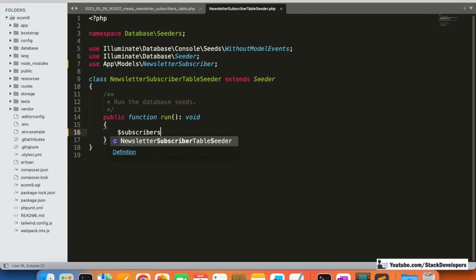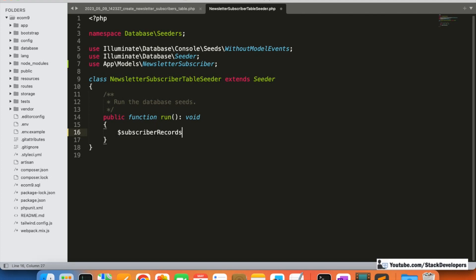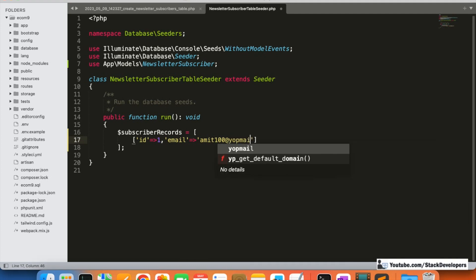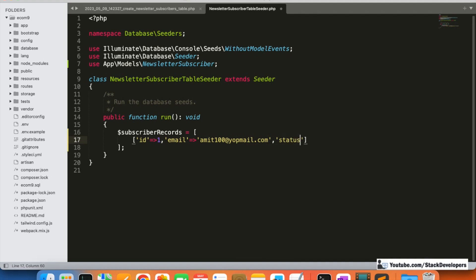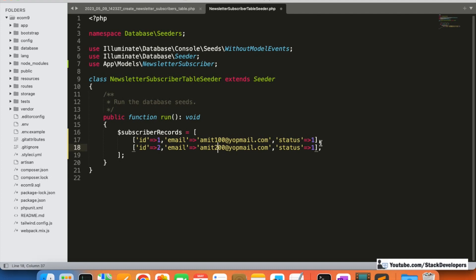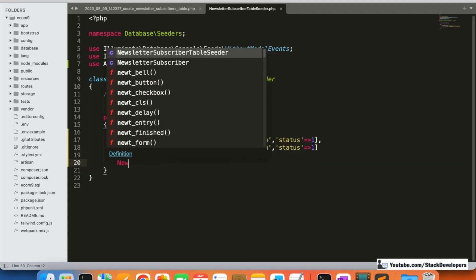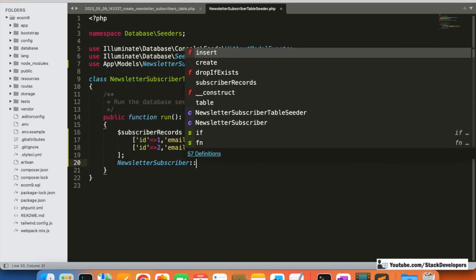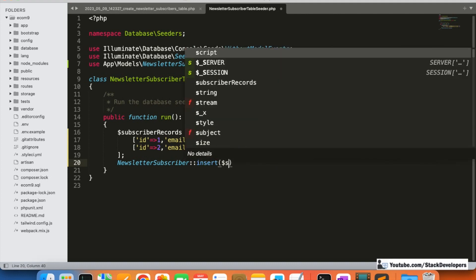We define a subscriber records array with entries containing id, email (e.g., amit100@topviewmail.com), and status 1. Then we use the NewsletterSubscriber model to insert these subscriber records.